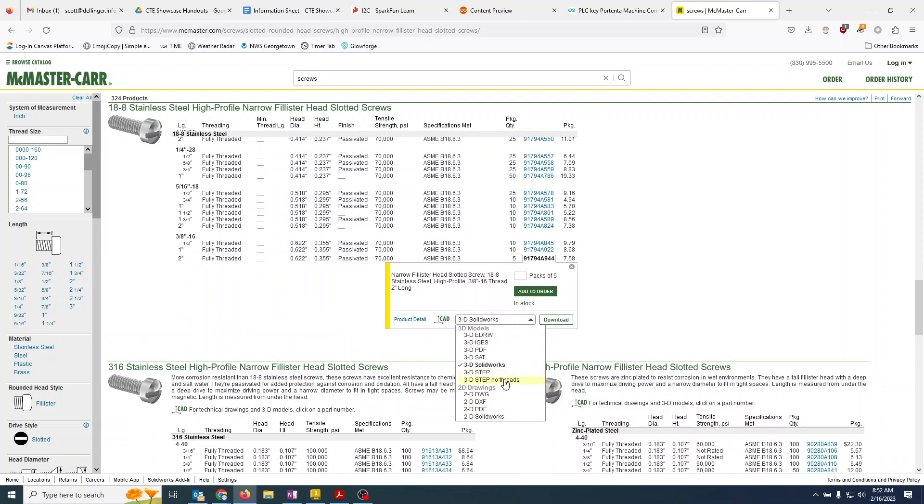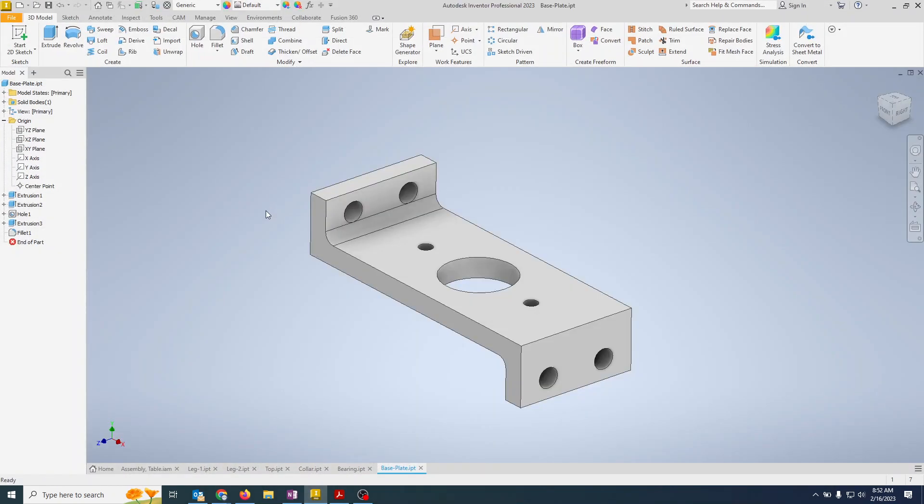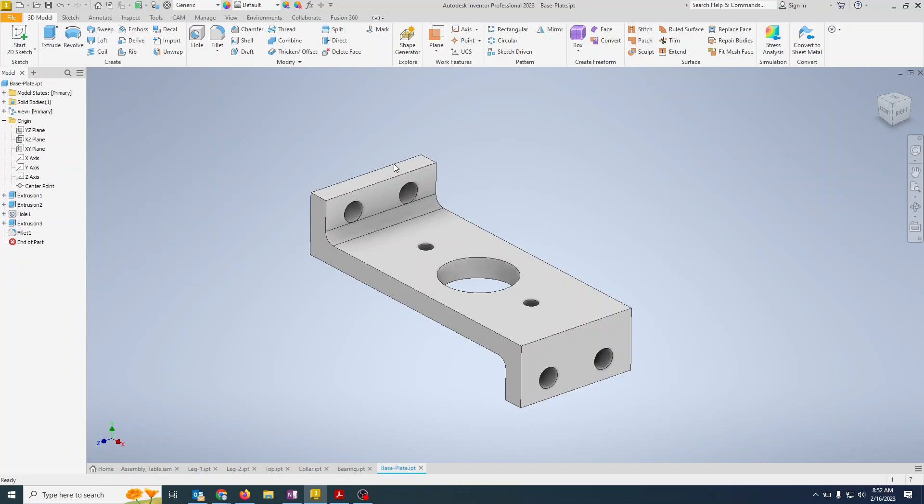And so when we do that, it will show up in our downloads, and then we can open it up in Inventor. So I'm going to go file, open.